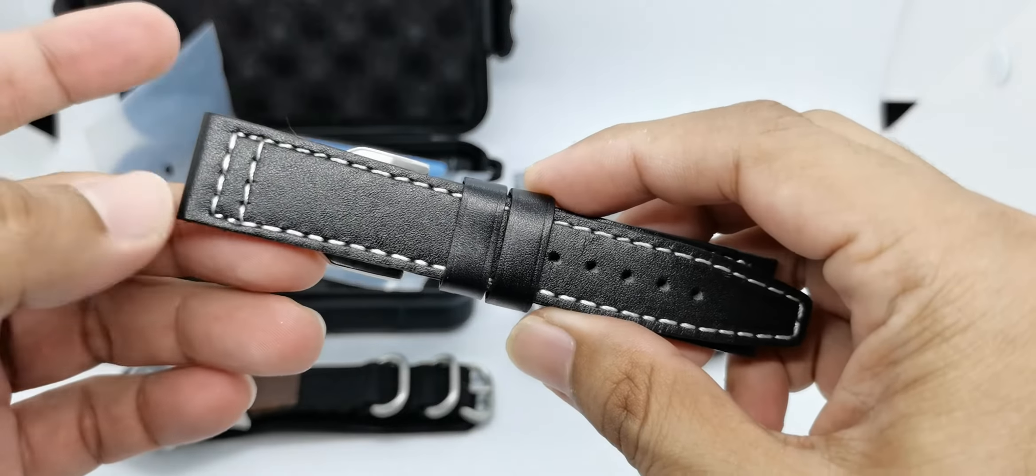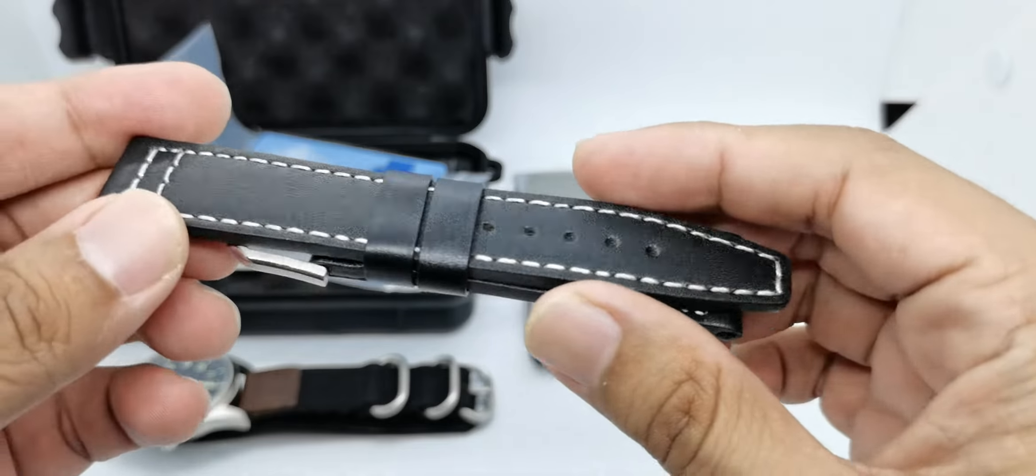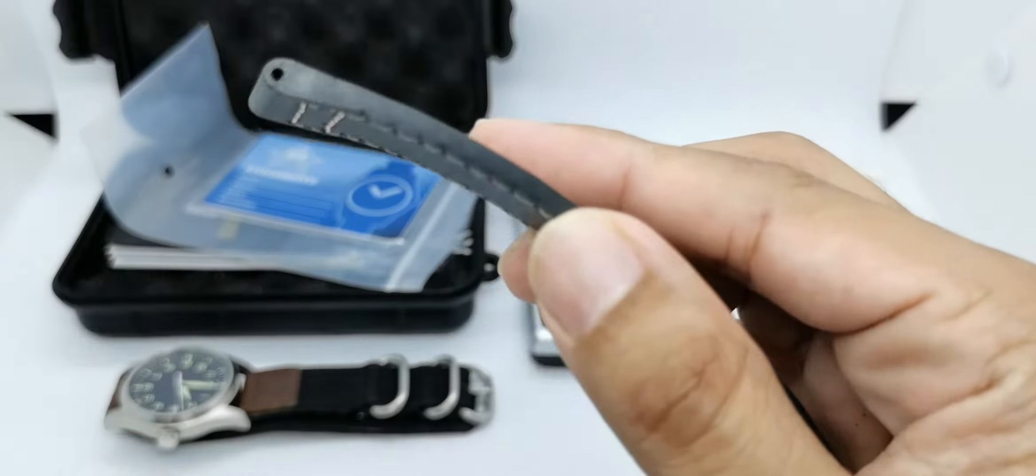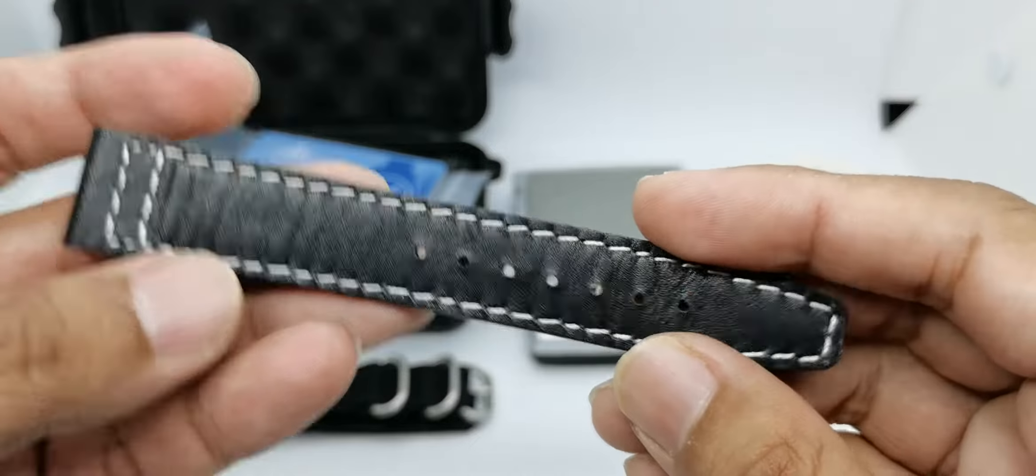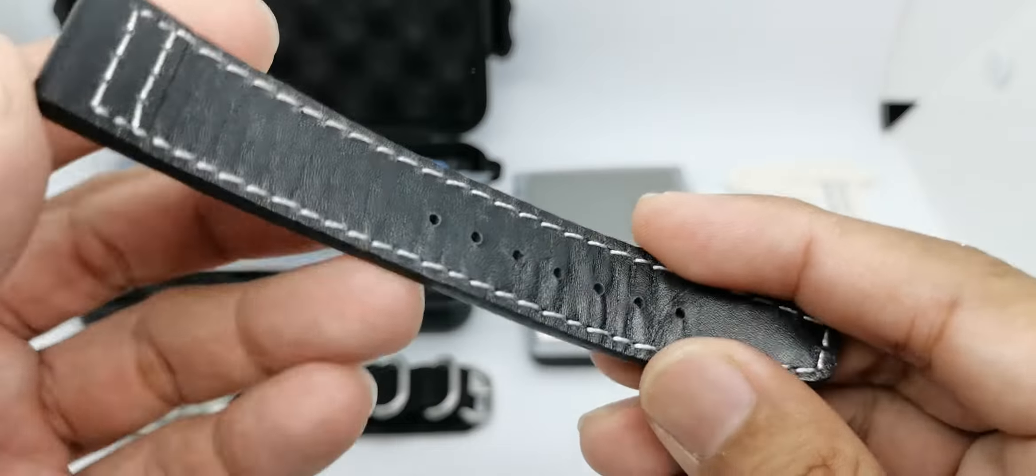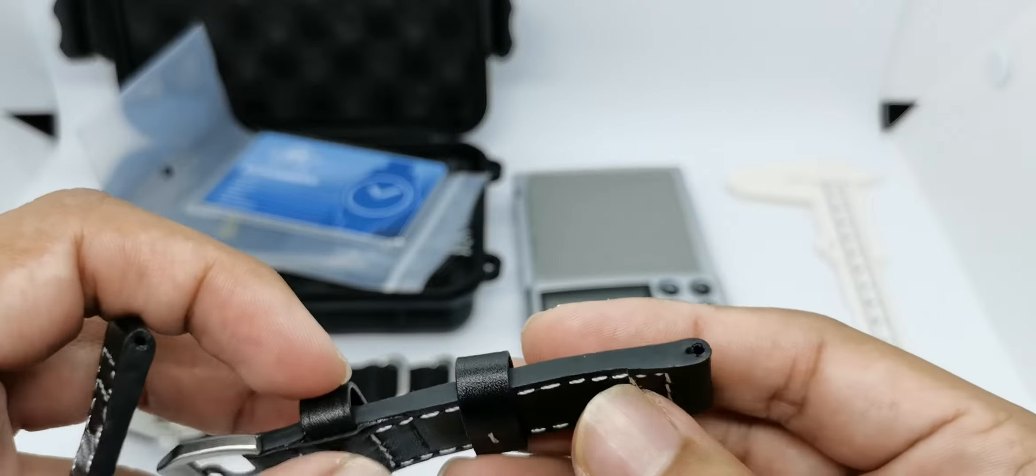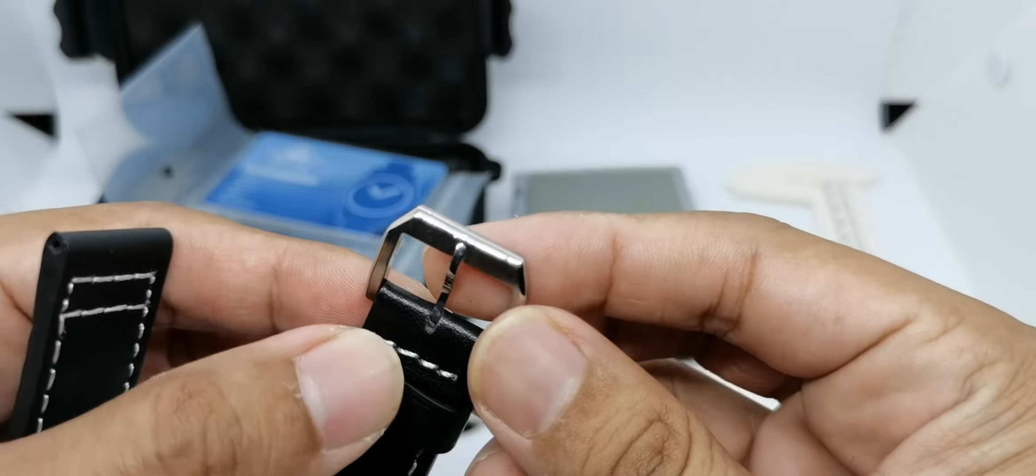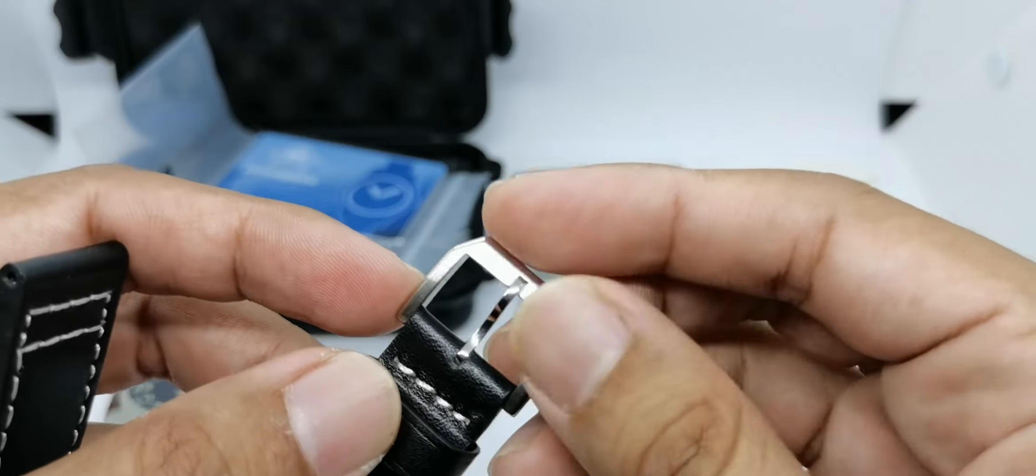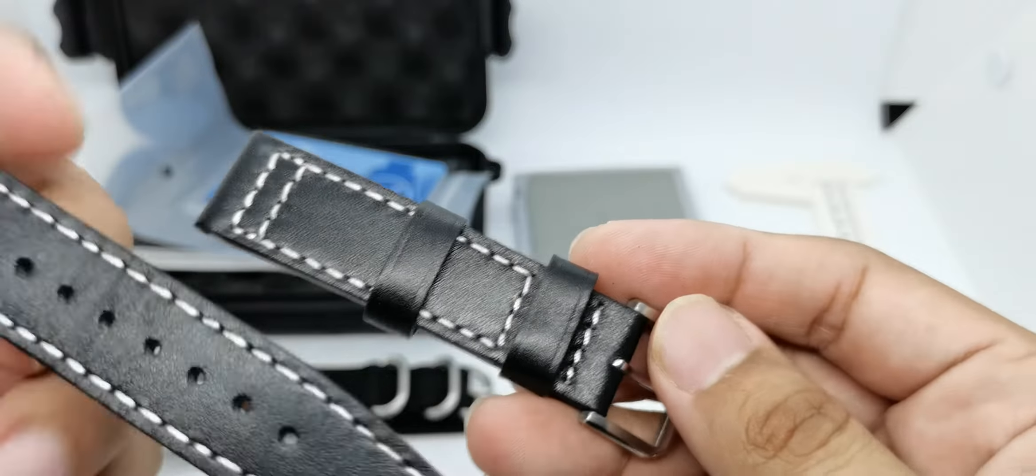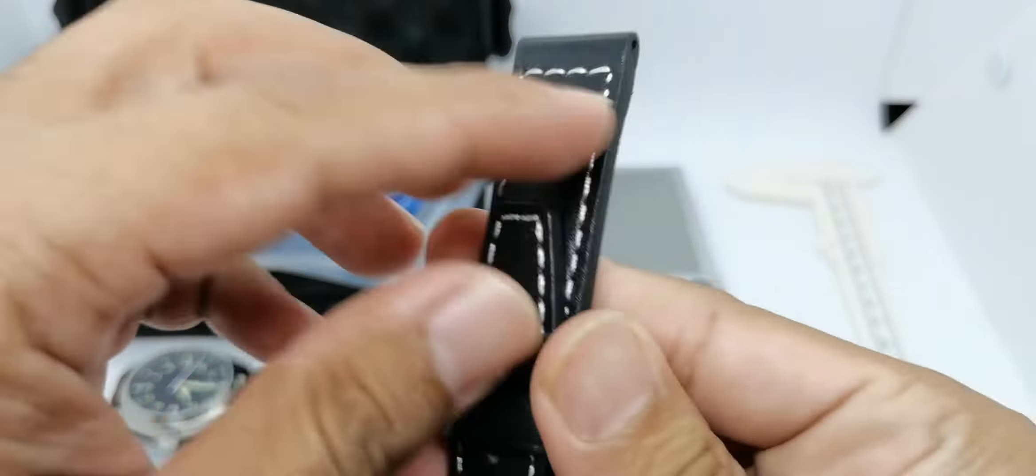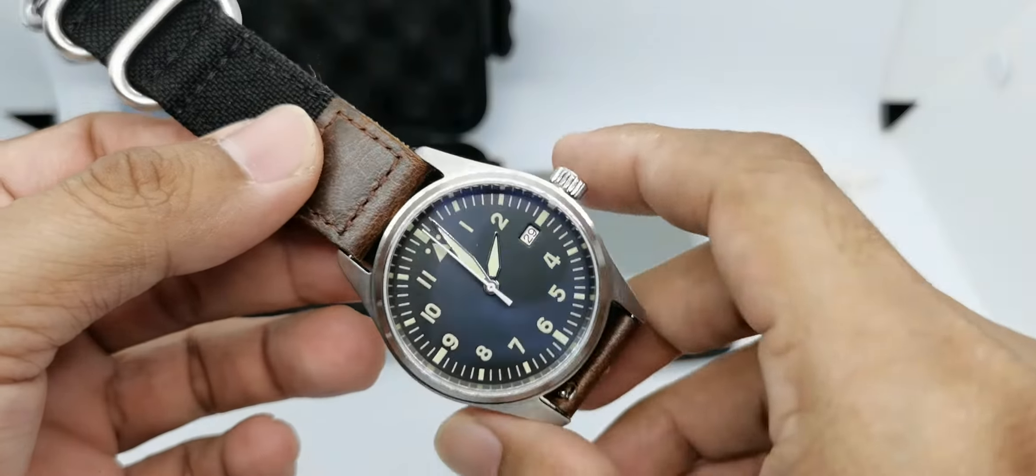It originally came with this black leather strap, which I highly doubt is real leather. I think this is PU leather. It's quite thick and feels very plasticky. It's not that bad though. You can see that the surface here is quite horribly finished. But I love the buckle - it's a bit different with brush and polish finishing here and there. It's quite nice, but this watch deserves a much better strap.